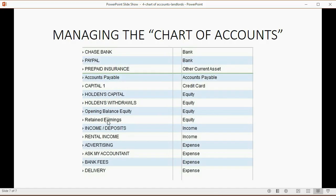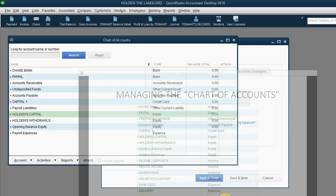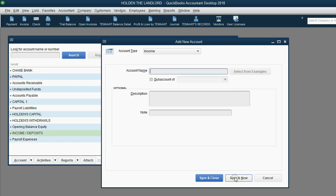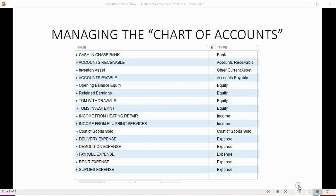You can go ahead and put in the remaining accounts. For example, Income/Deposits: in the new account window, change the account type to Income, and type Income/Deposits, then click Save and New. Here are the actual accounts we will use in the chart of accounts for our QuickBooks for Contractors course. If you want to practice what you learned in this video, spend time entering or editing your accounts until your chart of accounts matches this list exactly.